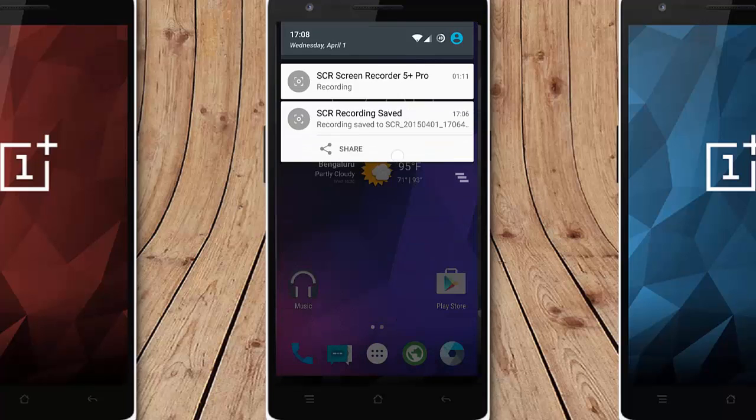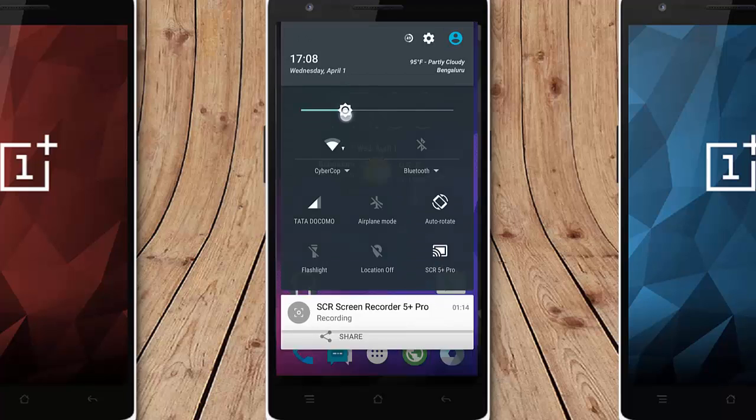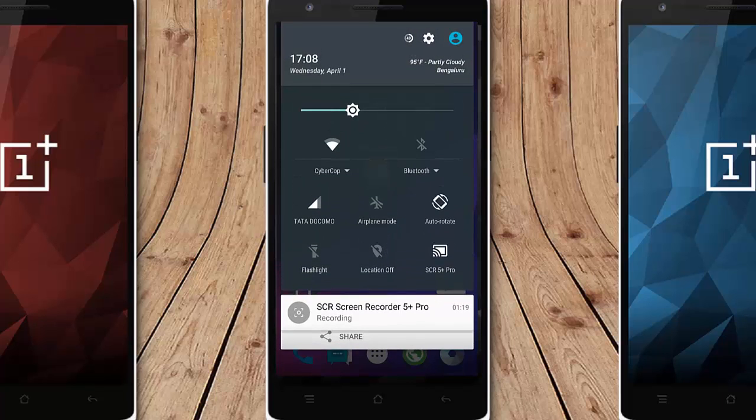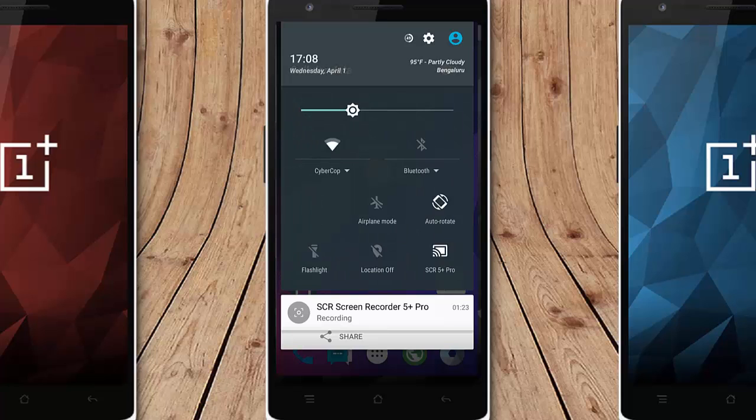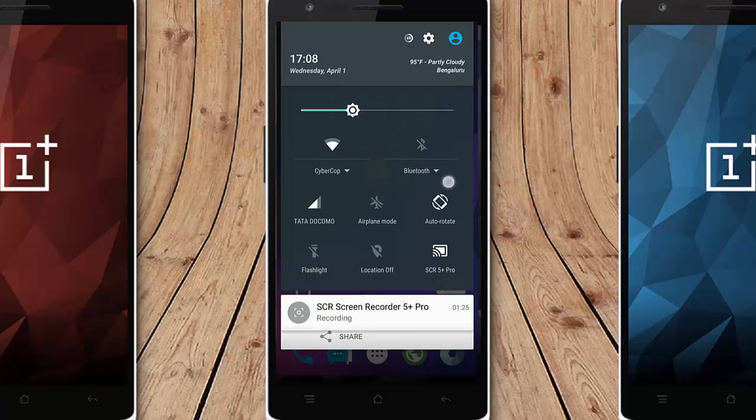And then this is the quick pull down option. You can find all the options like brightness control, WiFi, Bluetooth, data and you can turn on the data and you can find the data usage here and then airplane mode, auto-rotate, flashlight, GPS.